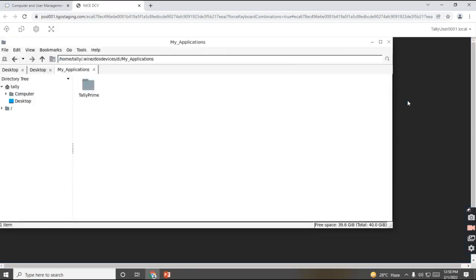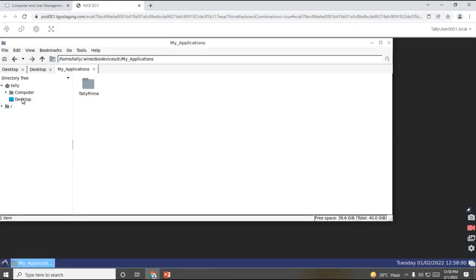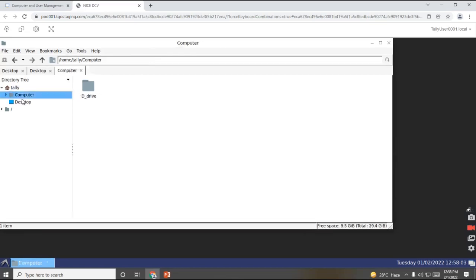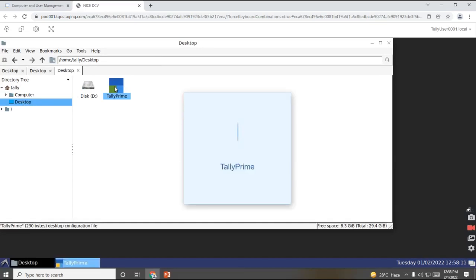As you can see, my system is getting connected, and I'll click on my desktop screen. There is a Tally Prime I have. I can just have access to my Tally Prime through my virtual machine.